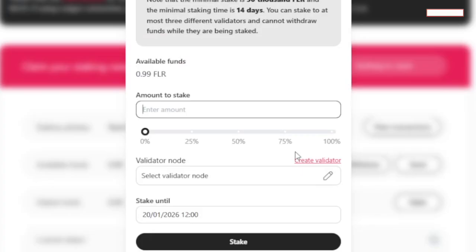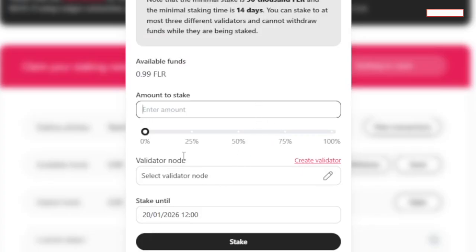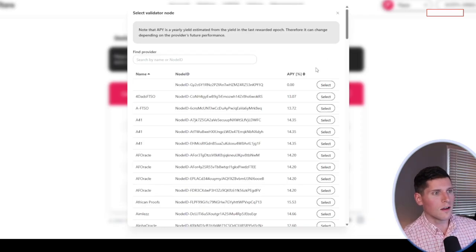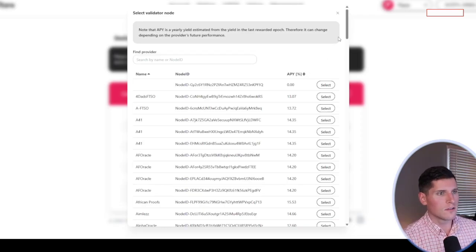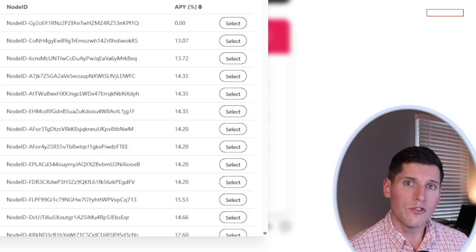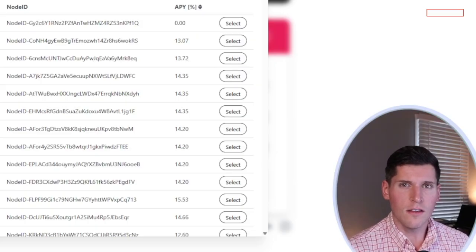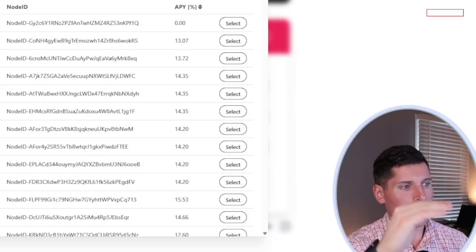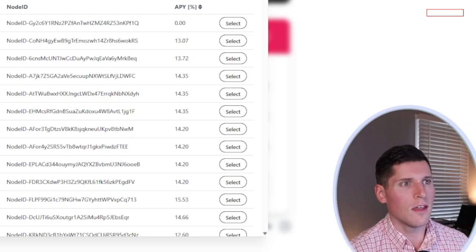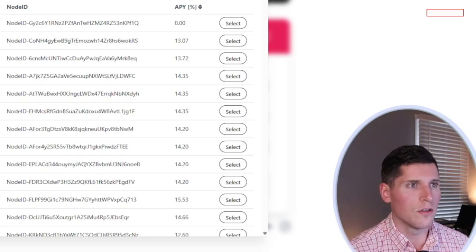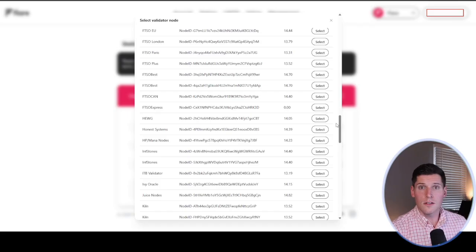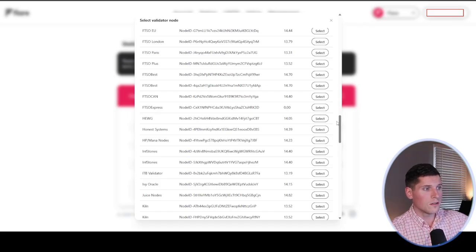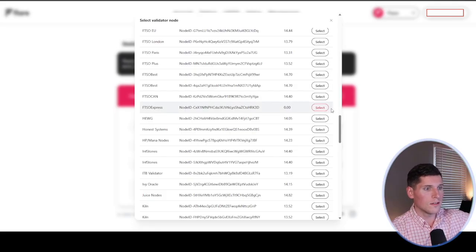You'll be able to see if I should be able to at least pull this up. Yeah, so let's just say I had 50,000 Flare to stake. What you're going to do from there is select an FTSO provider. Later on, I'm going to show you guys an analytics page that shows you all the intricate details of the FTSO providers that you can choose from.